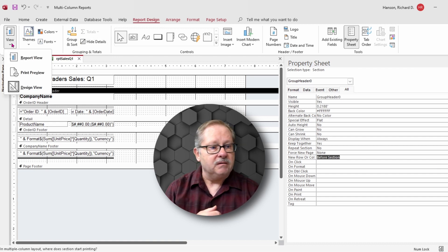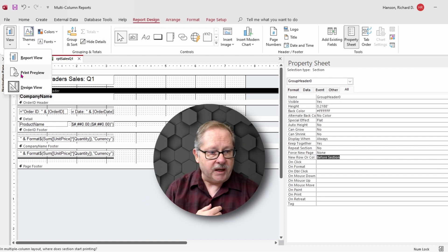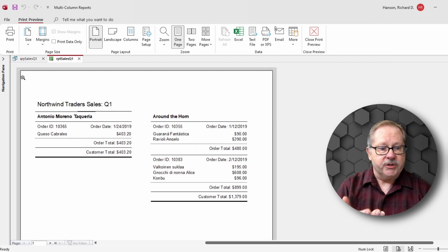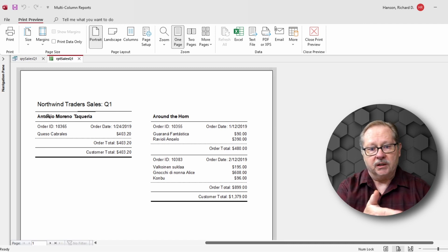Let's go ahead and look at it in print preview. You'll see one record on the left and one record on the right.